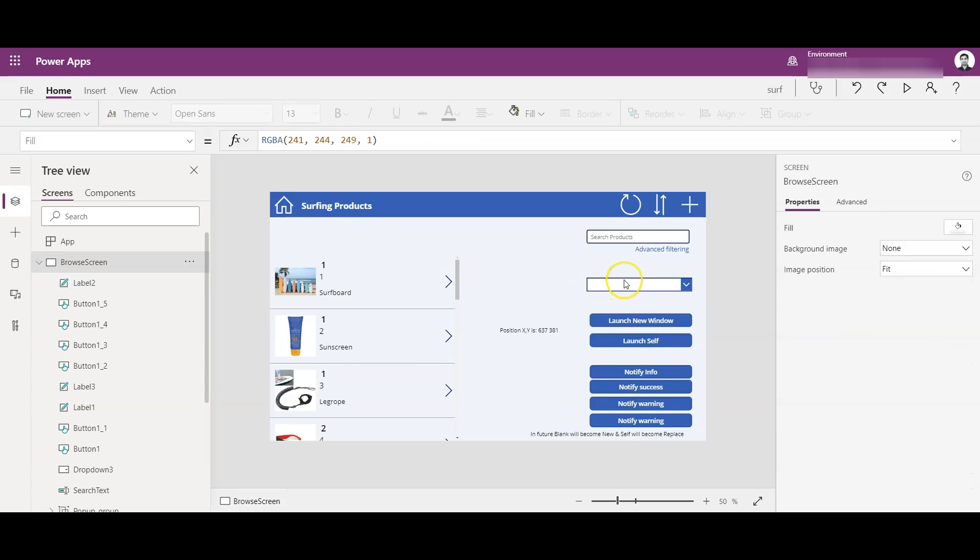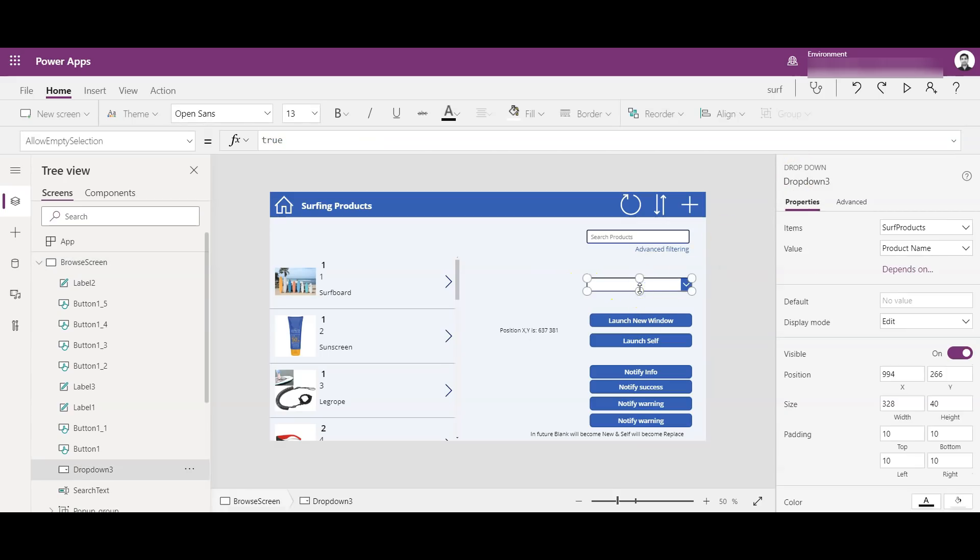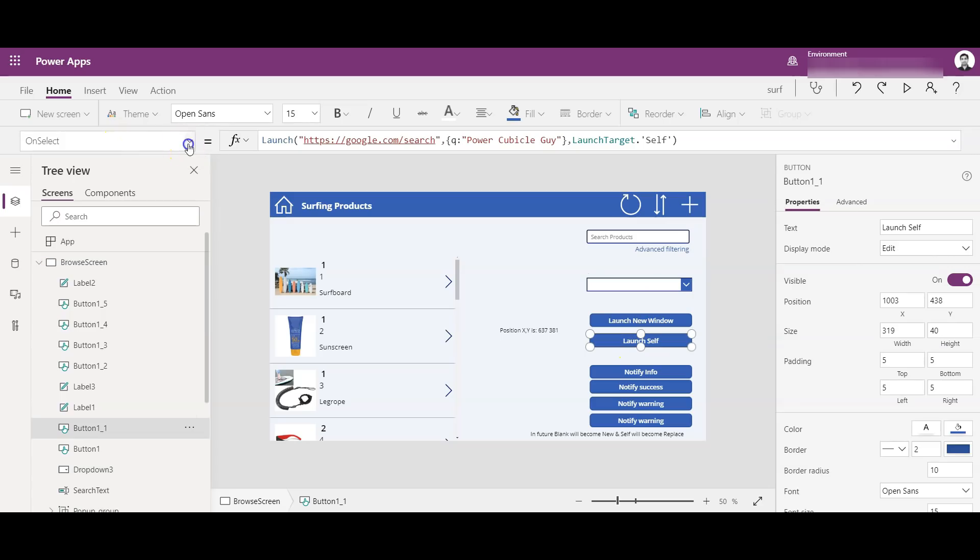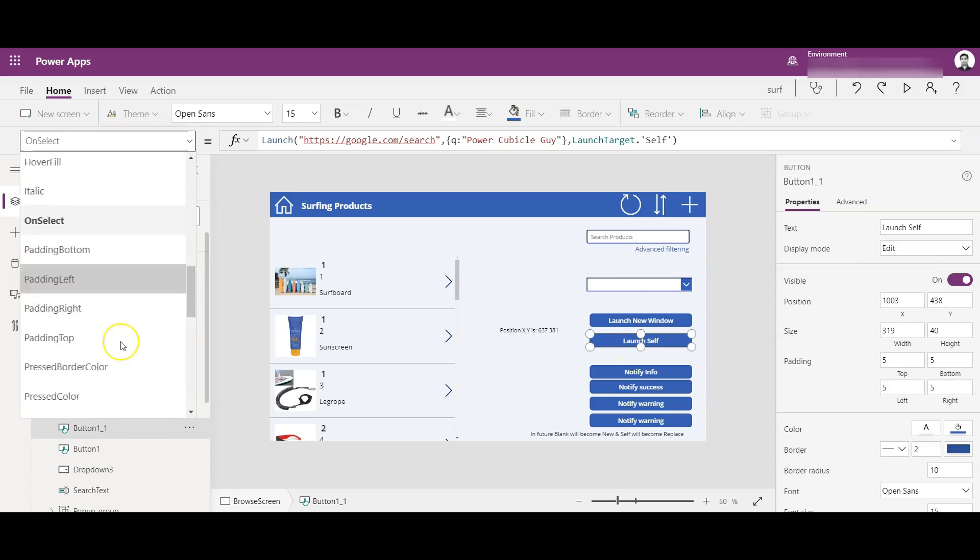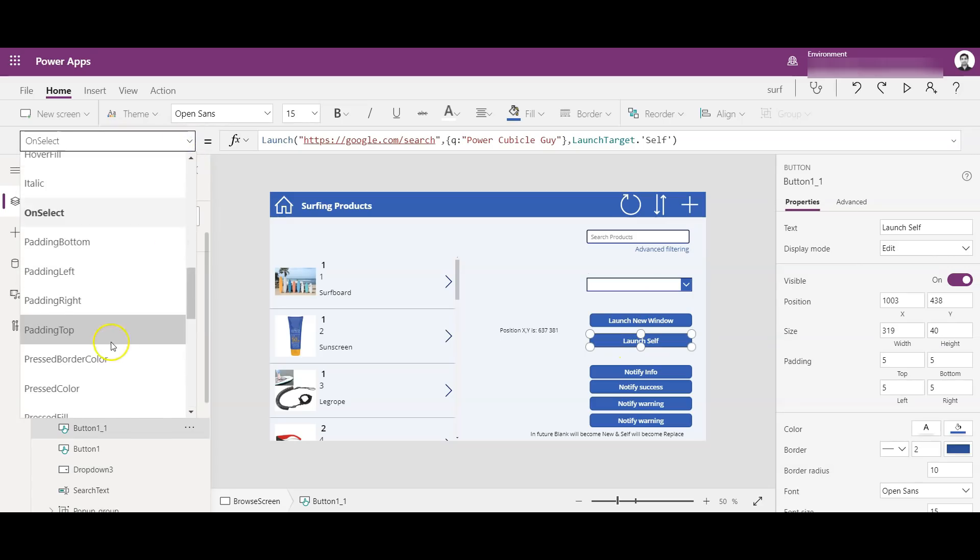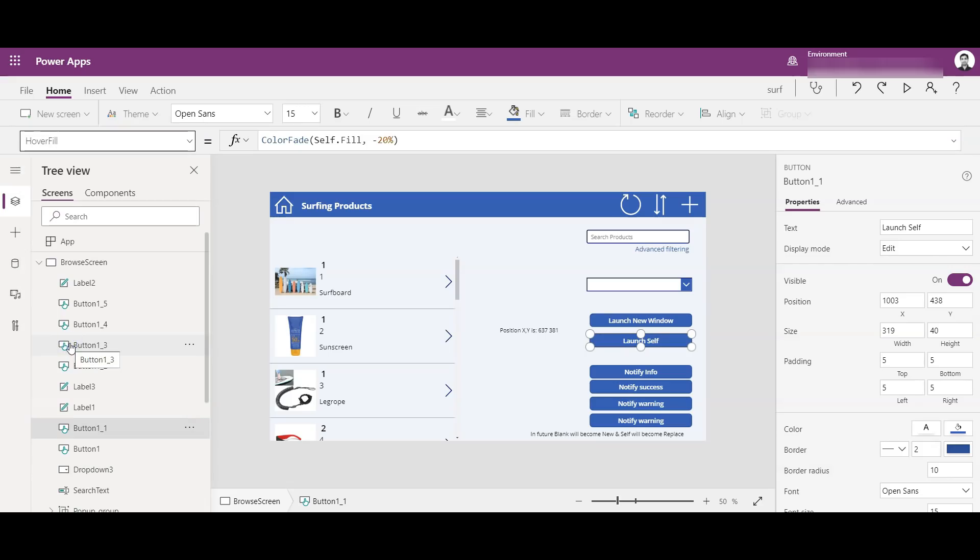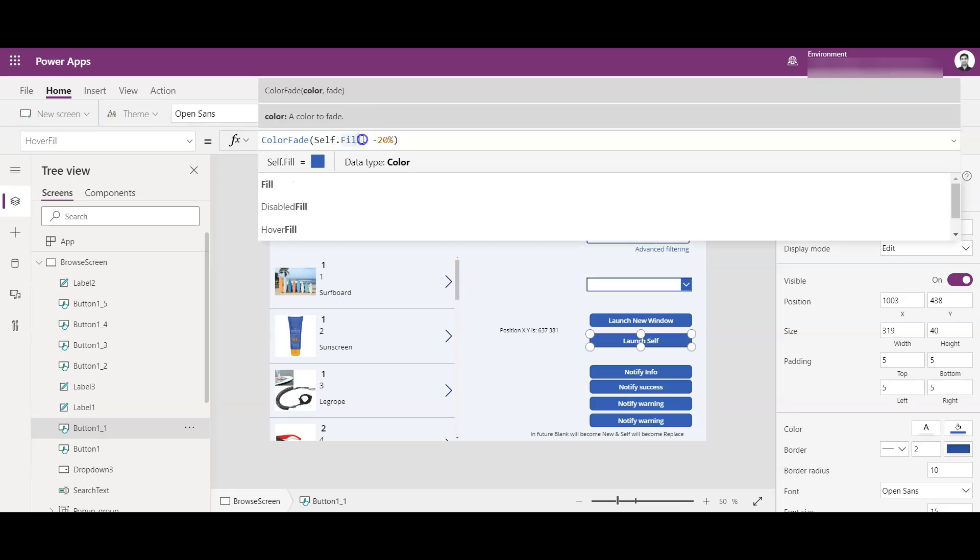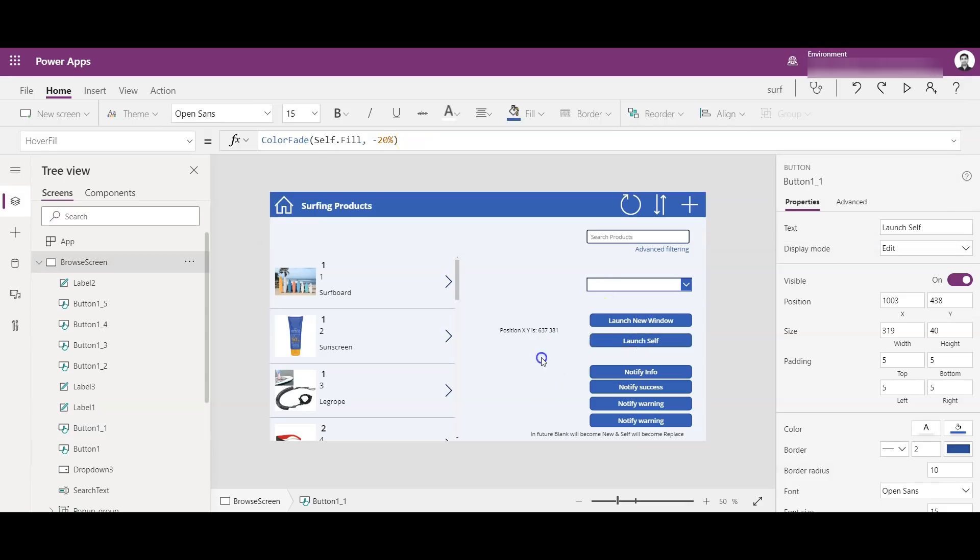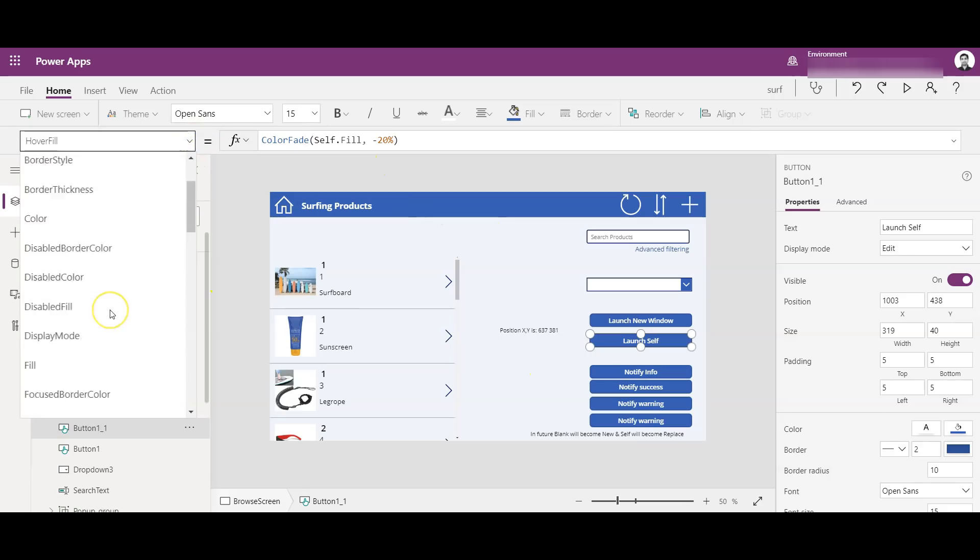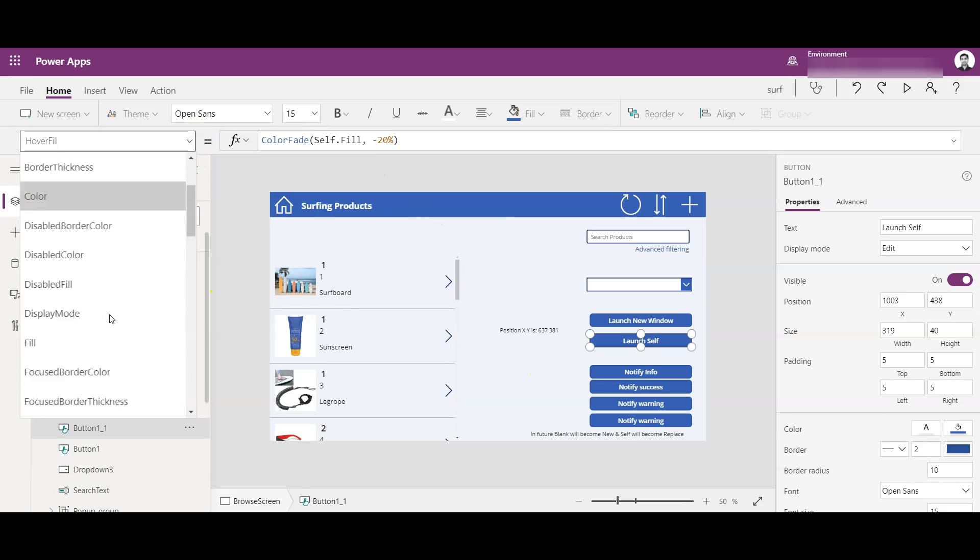And another example which I can show you is if I select this and go to 'Hover Fill', you see I have made the color fade as 'self.fill'. So whatever value is there in fill, that will come here and then it will be minus 20 percent. So hover fill will be minus 20 percent of the self.fill.